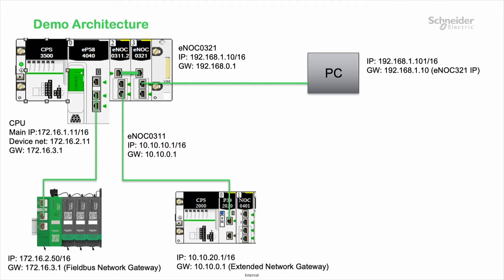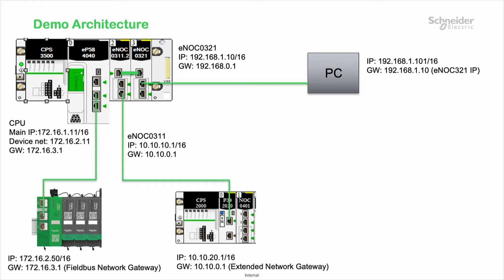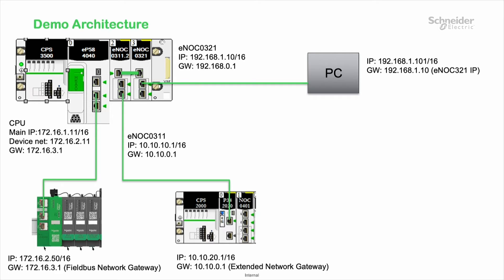Take a look at all the different IP addresses for all devices we need to configure. Most importantly, take a look at the default gateway address for each of the devices. For example, the IP address for my PC would be 192.168.1.101 subnet of 255.255.0.0. The default gateway address would be the NOC321 IP address. Similarly, the gateway for the M340 PLC would be the NOC311 gateway address, and the gateway for the Thesis Island would be the M580 gateway address.